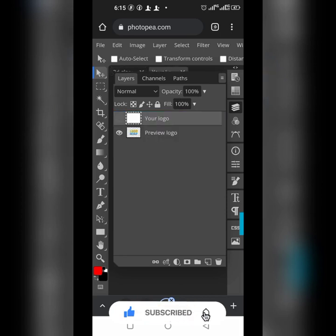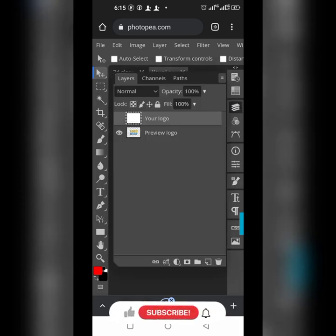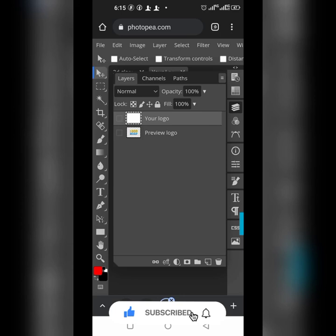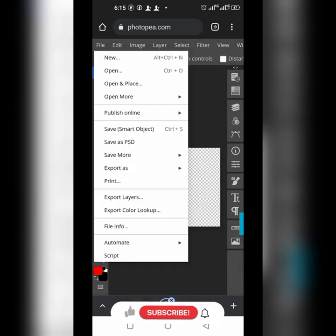Once you double-click it, it will take you to this place. This logo is going to show, but you can remove it. Click on the eye icon — see the eye icon? It will disappear. Now you're left with an empty, transparent background.